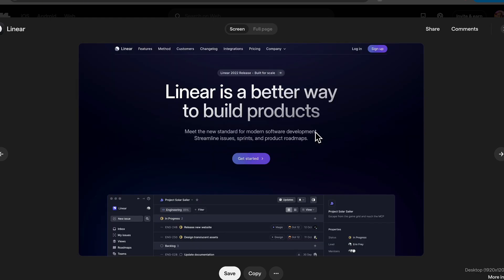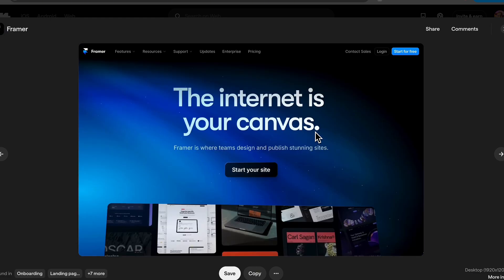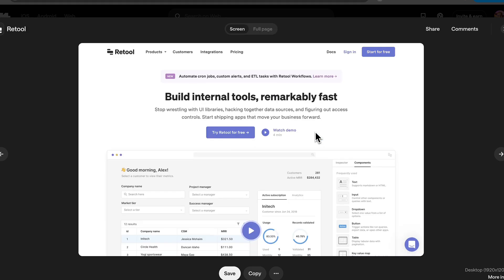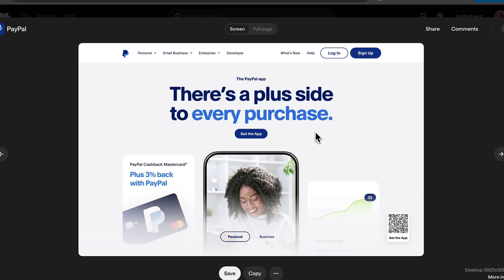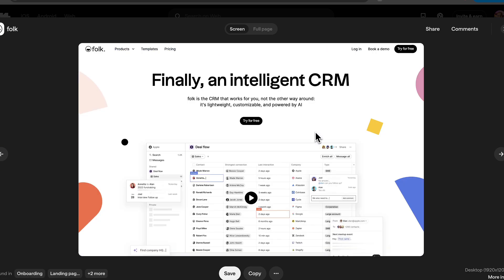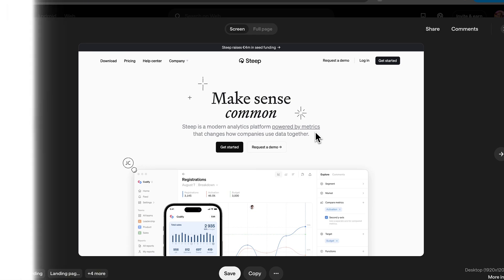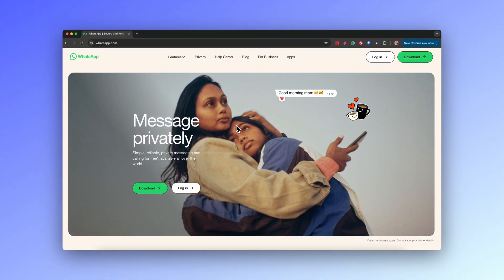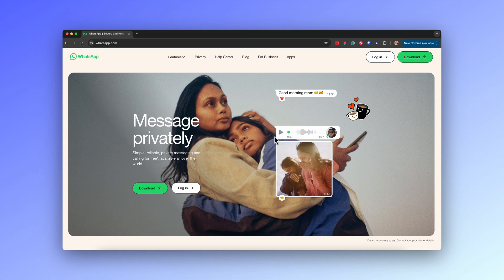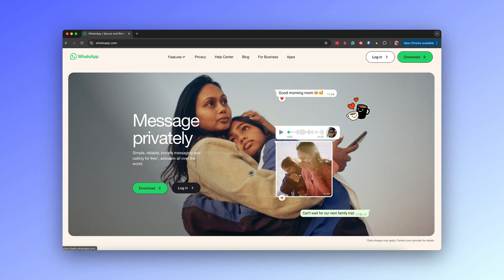The purpose of the hero section is to instantly capture the visitor's attention and communicate the website's core message in a compelling and concise way. It acts as the gateway to the rest of the site, setting the tone and providing a clear sense of what the website is about — whether promoting a product, telling a story or showcasing a brand — aiming to engage users emotionally and guide them towards specific actions such as exploring more content or making a purchase.